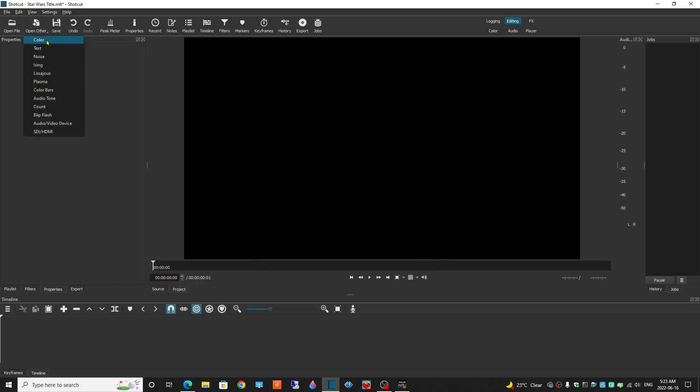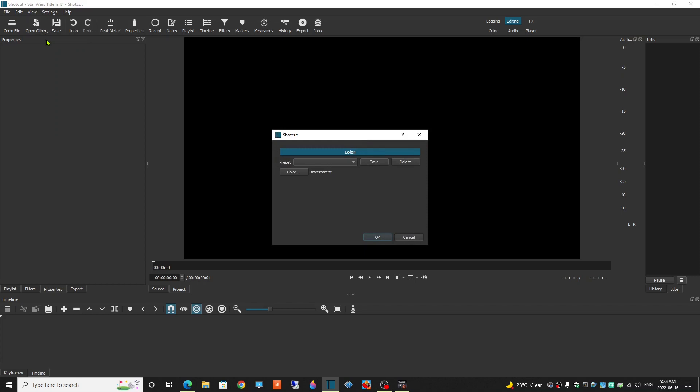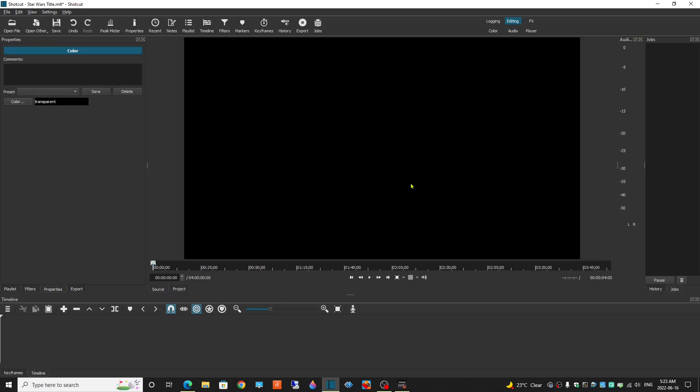Click Open Other, Color, and Transparent. Drag that onto the timeline.